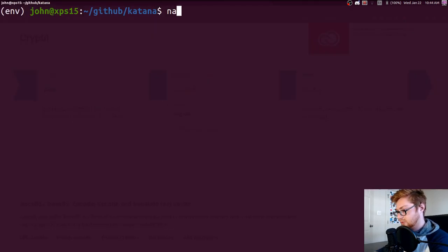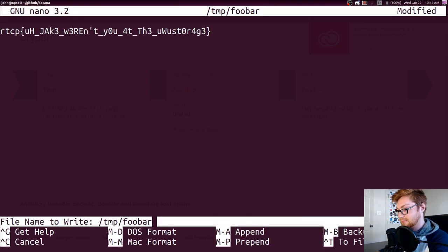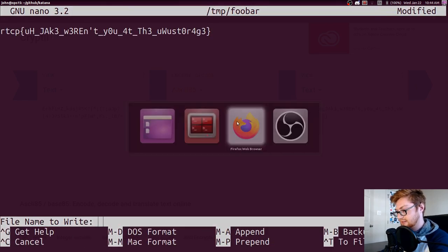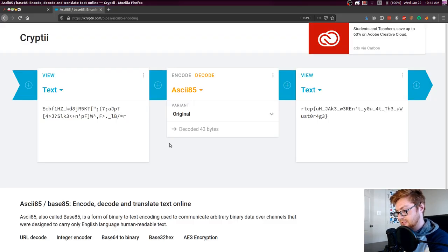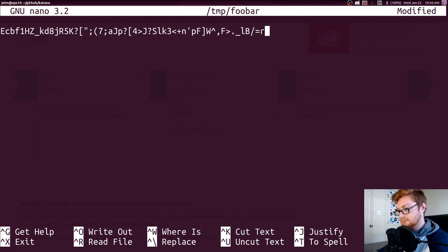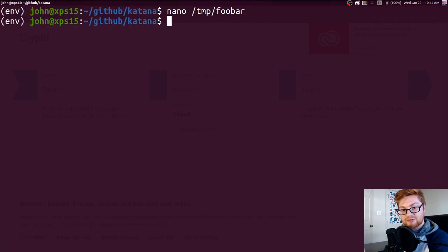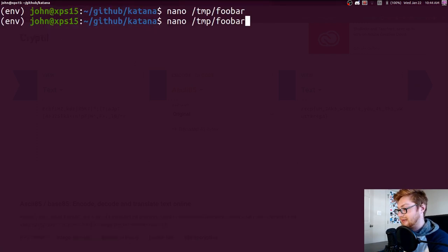So what I'm going to do is I'm just going to create a temporary file. I'll paste it in. That's the flag. My bad. Okay, now that that file is created, we can just pass that to Katana.